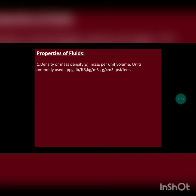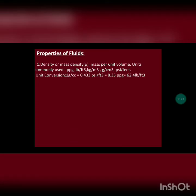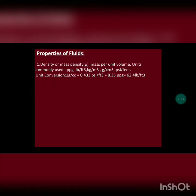Now we will see some basic properties of fluid. First is density, which is mass per unit volume of a fluid. Some commonly used units are pounds per gallon, pounds per cubic foot, kg per cubic meter, gram per cc, and psi per foot. The unit conversions are: 1 gram per cc equals 0.433 psi per foot, which equals 8.35 pounds per gallon, 62.4 lb per cubic foot, and 1000 kg per cubic meter. We will cover unit conversions in detail in another video lecture series.